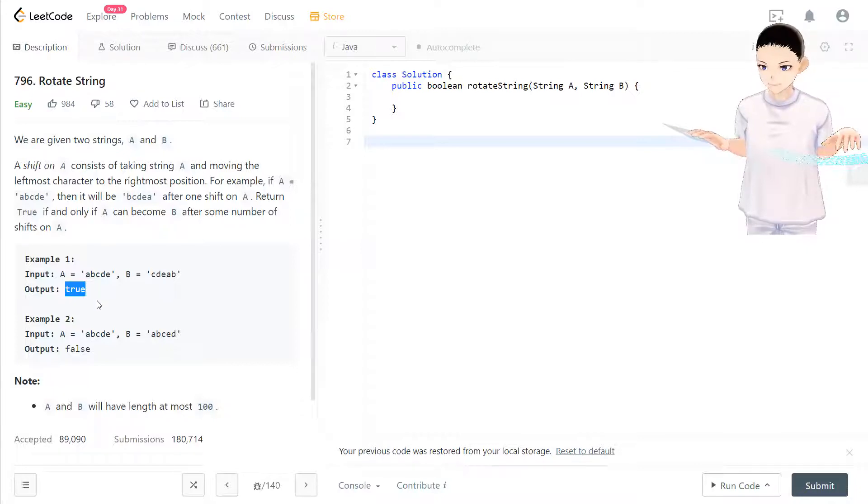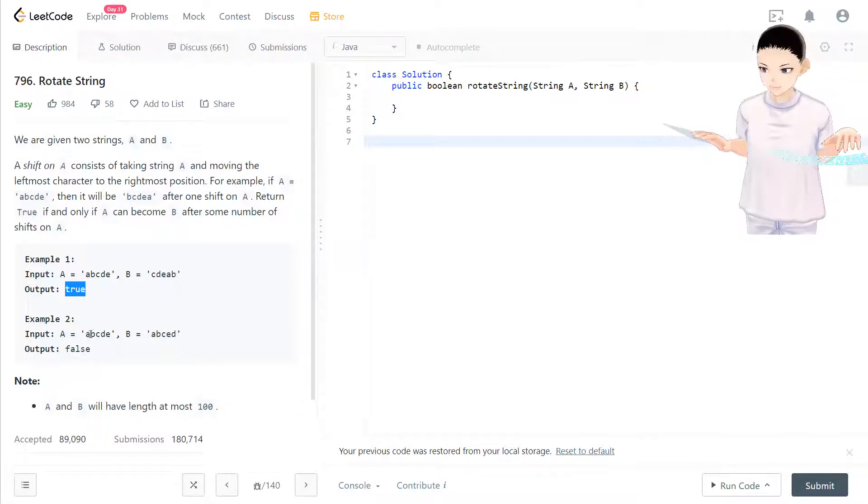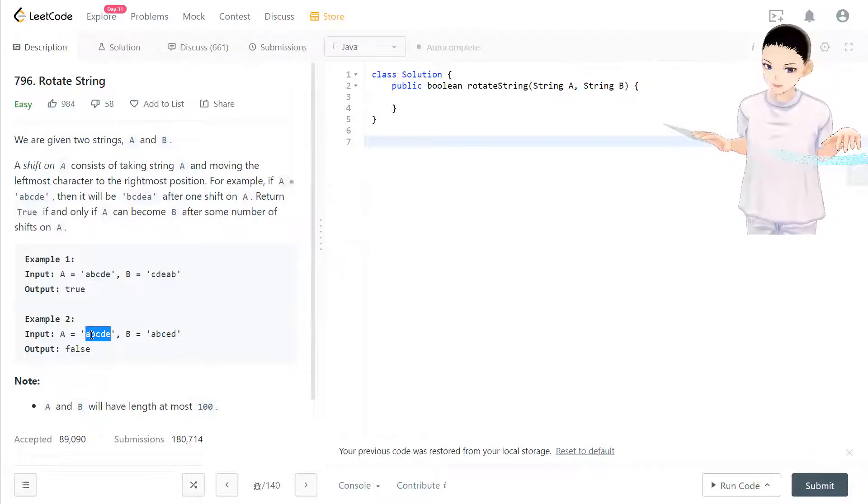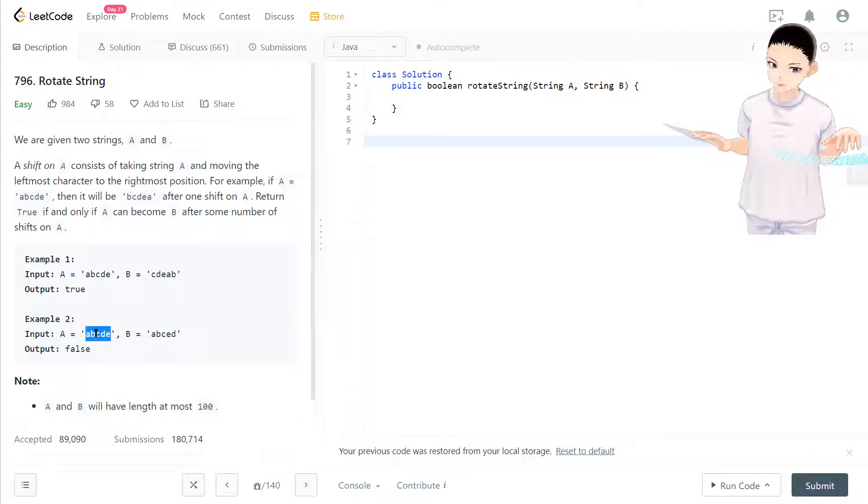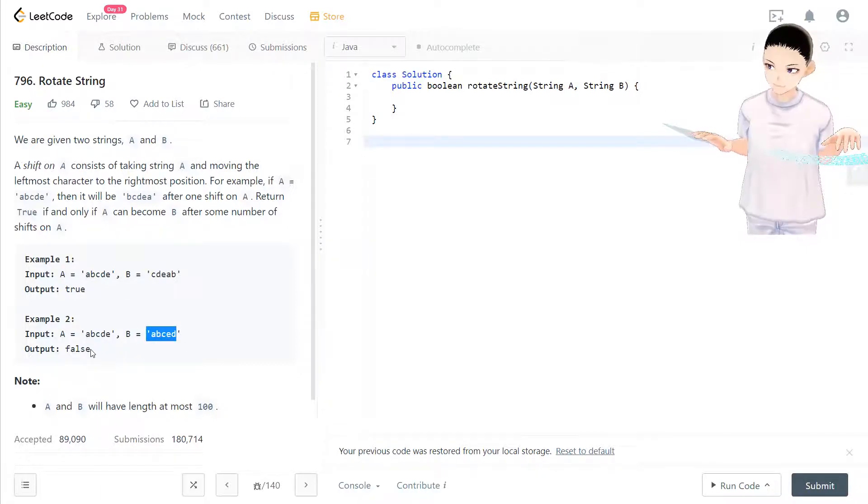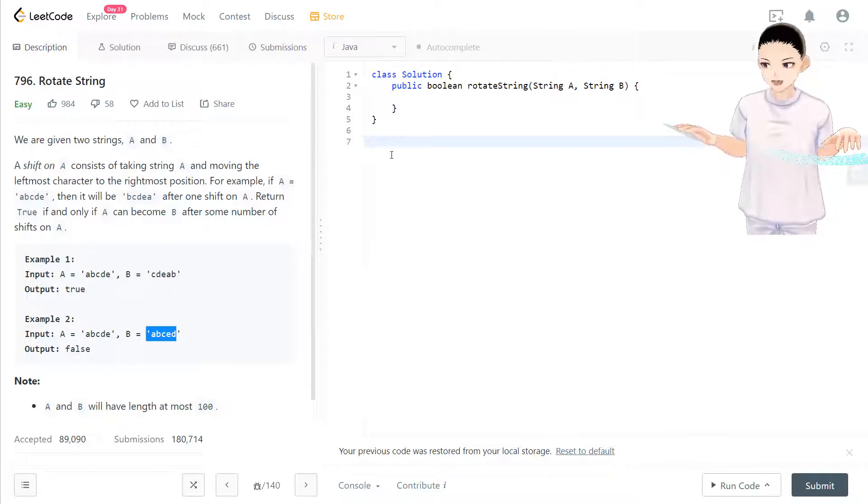In the second example, because the order is different and no matter what you rotate, you won't get string B, so in that case just output false.